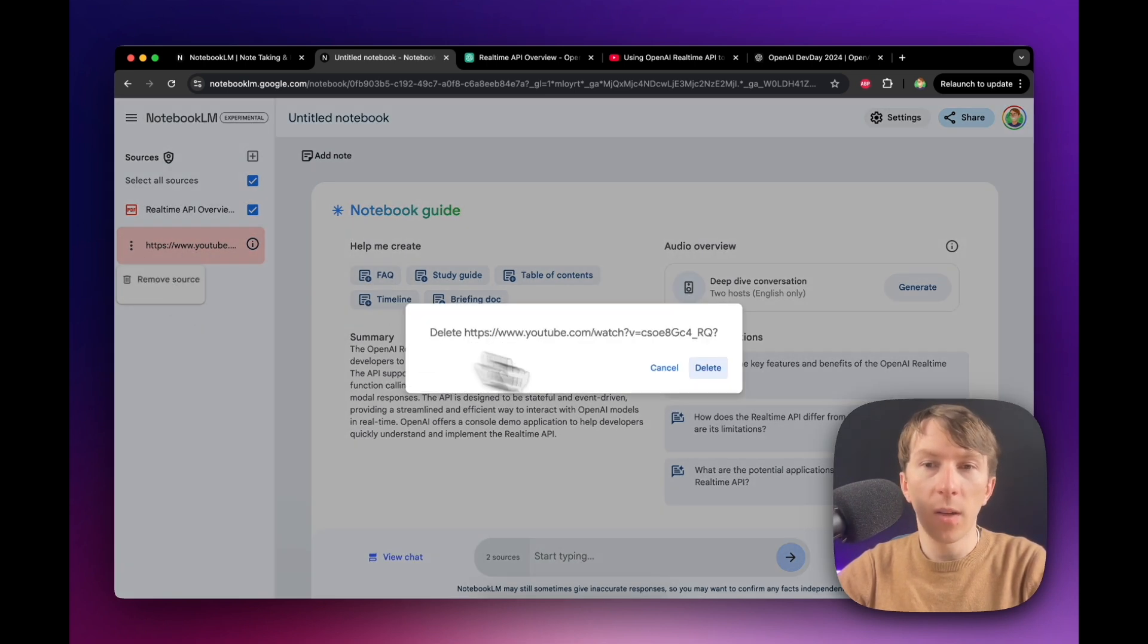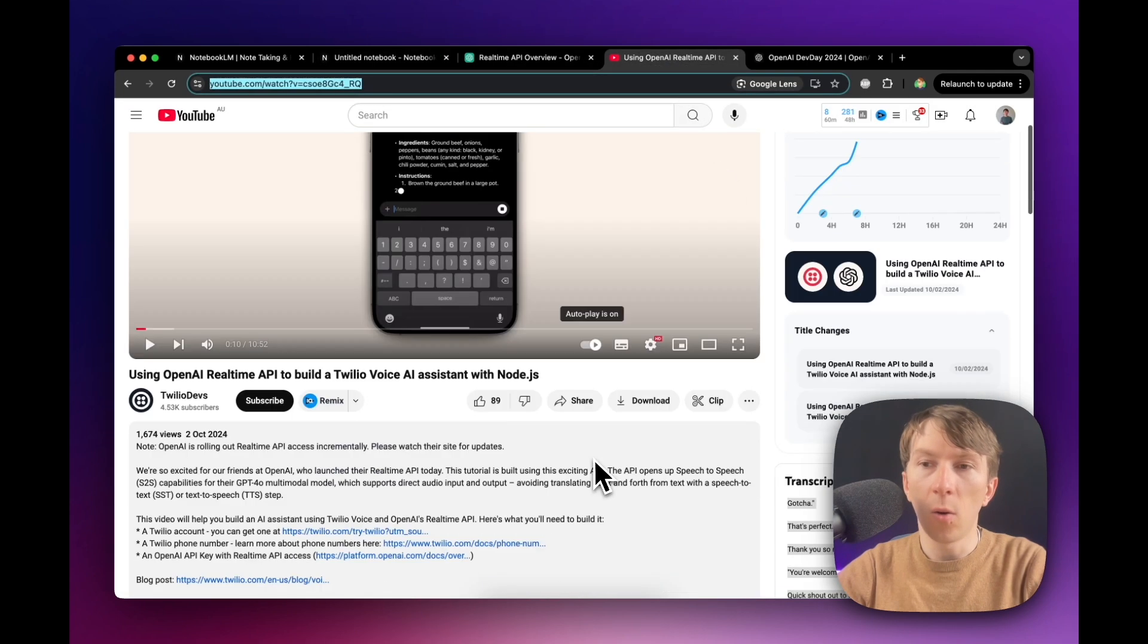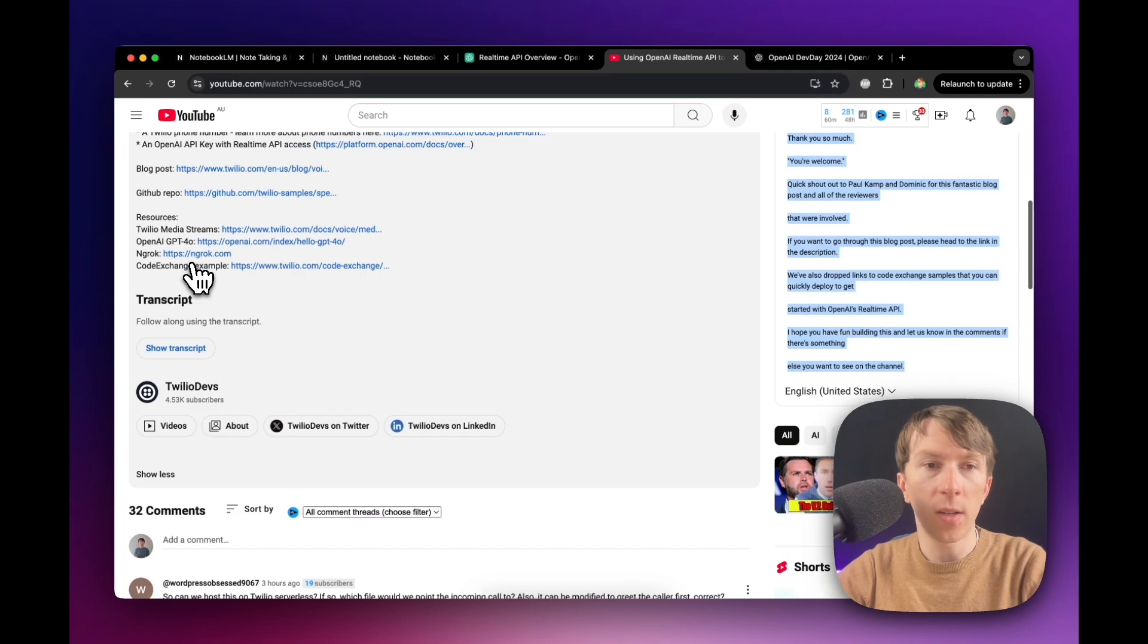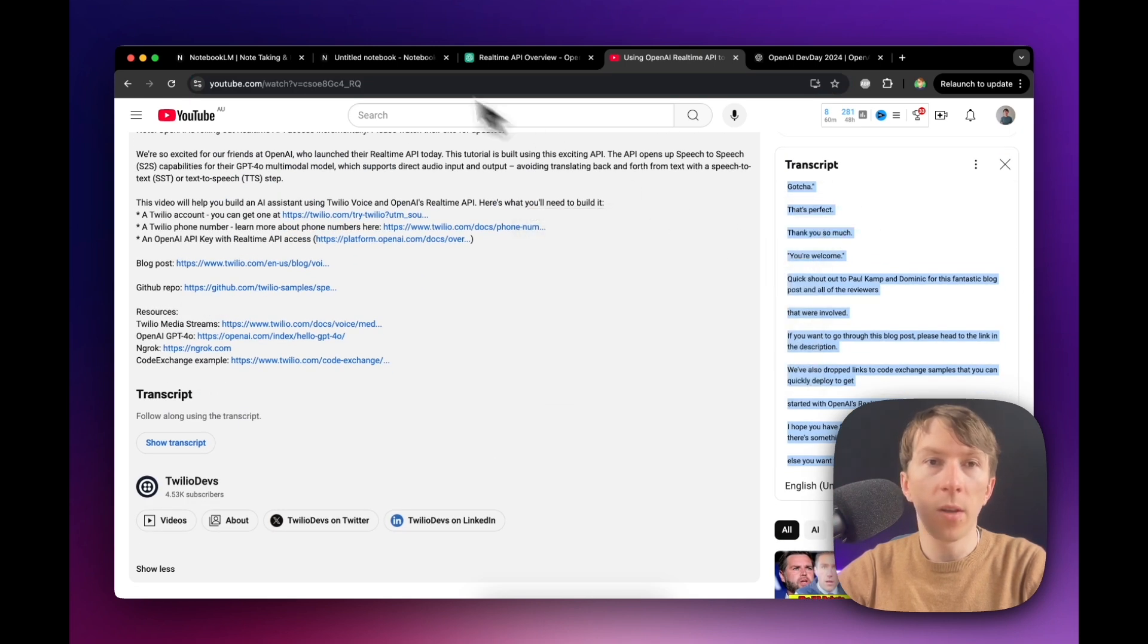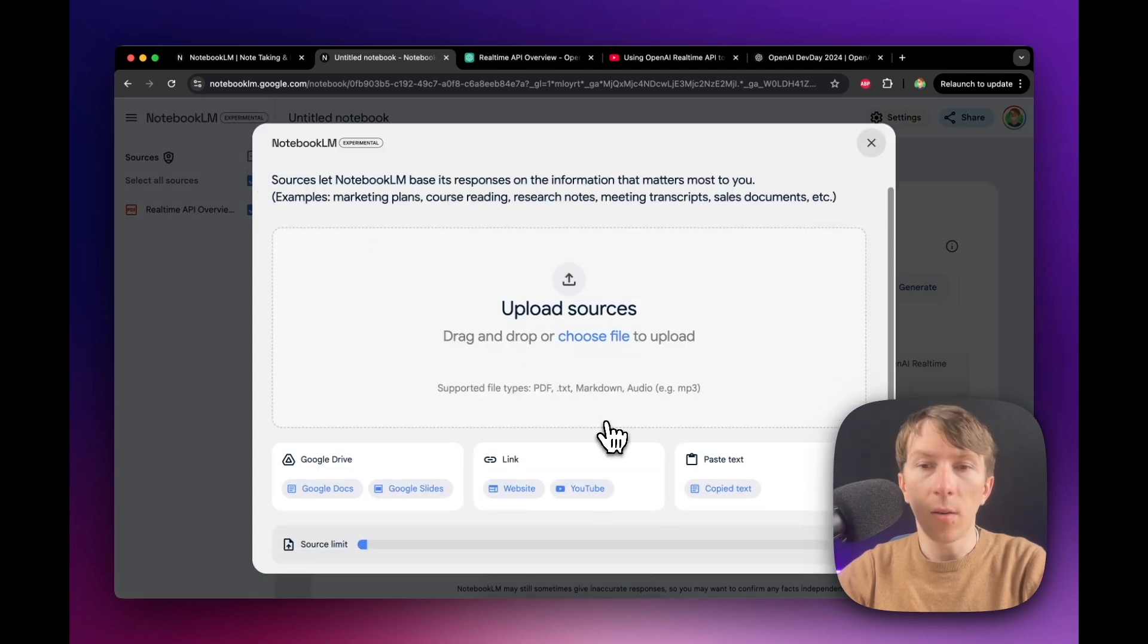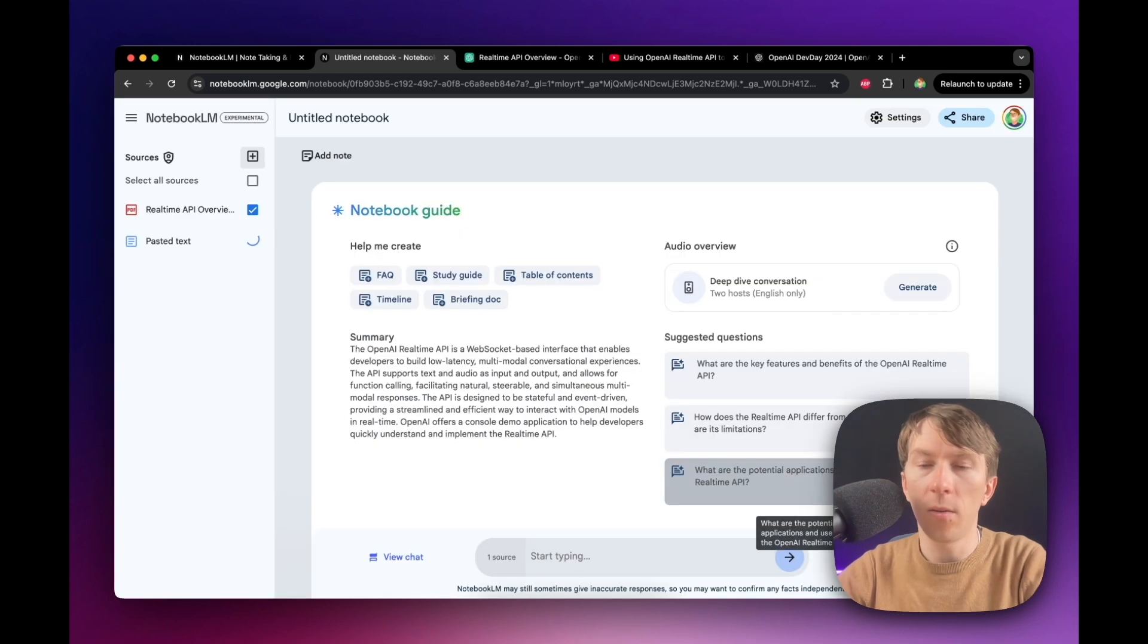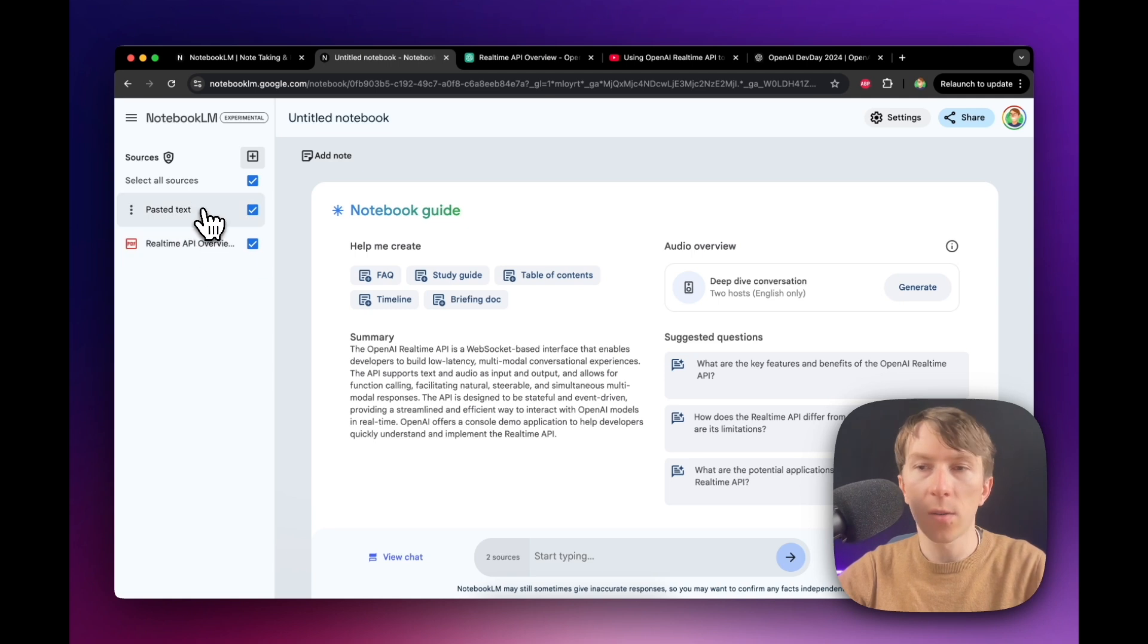So I will also remove it. And what you can do is you can simply add the whole transcript yourself. So you can click here on show transcript, copy all of it, click here on copy, then go back, then click here. And then you can go on paste text and you can directly paste the content of it. So now we have both the page from OpenAI and also the YouTube video.